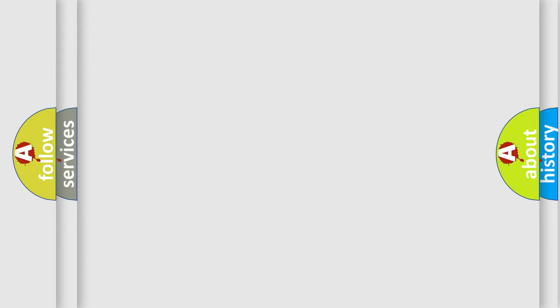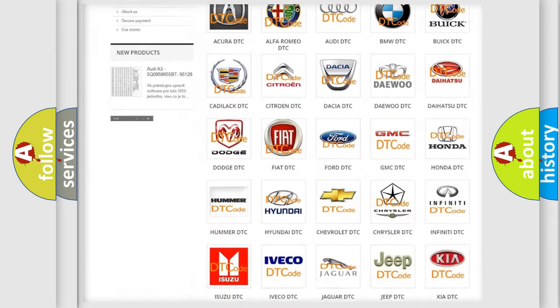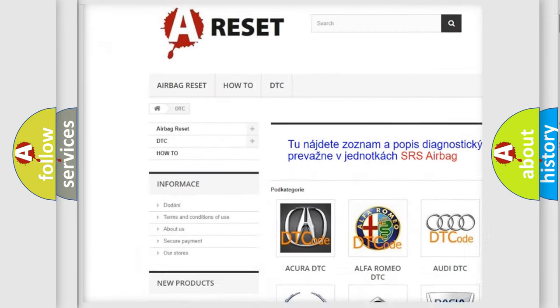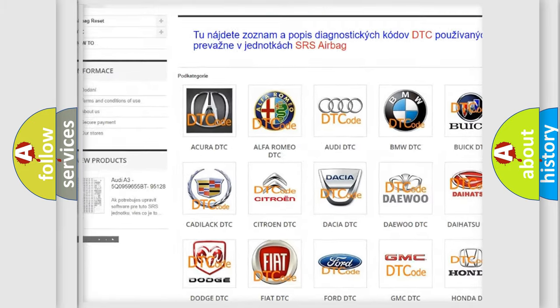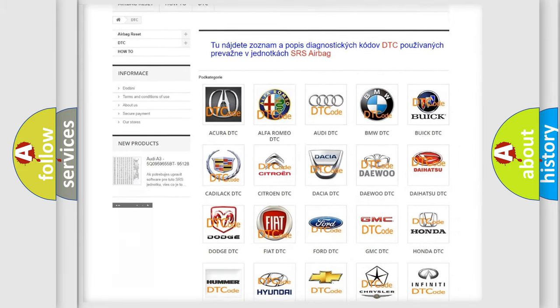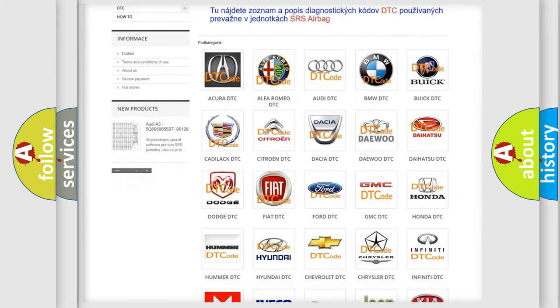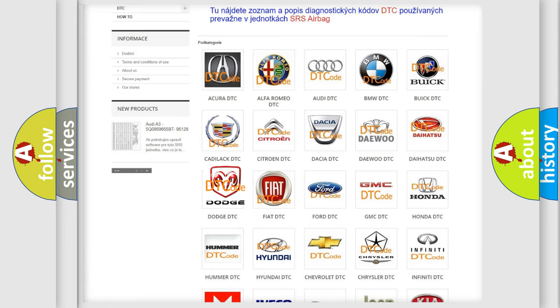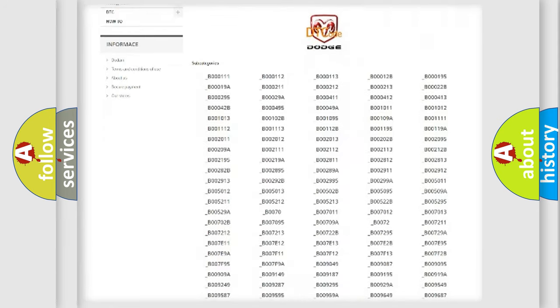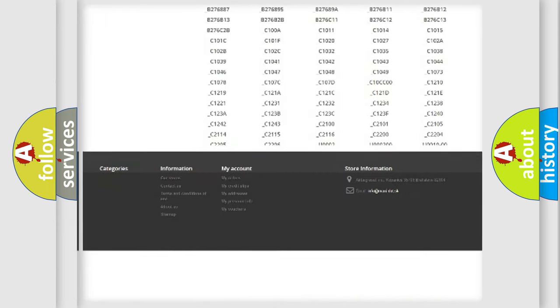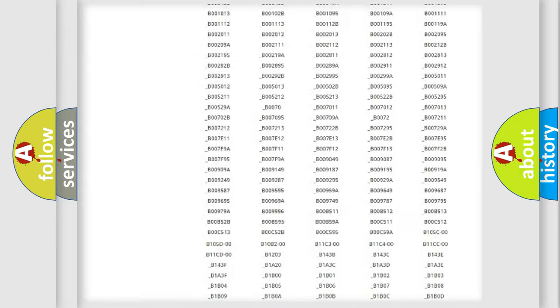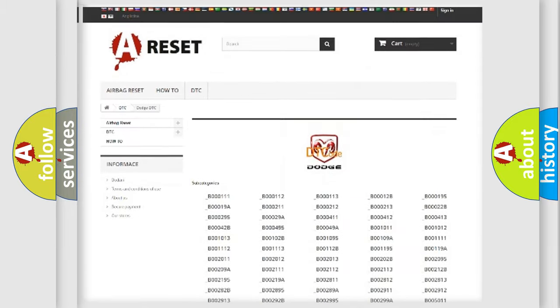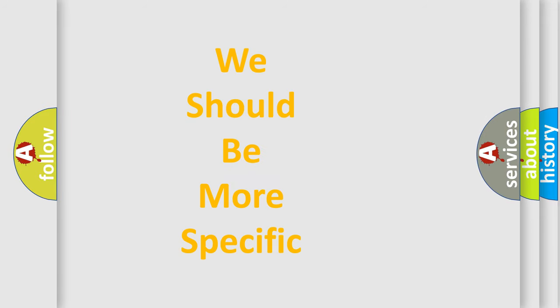Our website airbagreset.sk produces useful videos for you. You do not have to go through the OBD2 protocol anymore to know how to troubleshoot any car breakdown. You will find all the diagnostic codes that can be diagnosed in Dodge vehicles, and many other useful things. The following demonstration will help you look into the world of software for car control units.